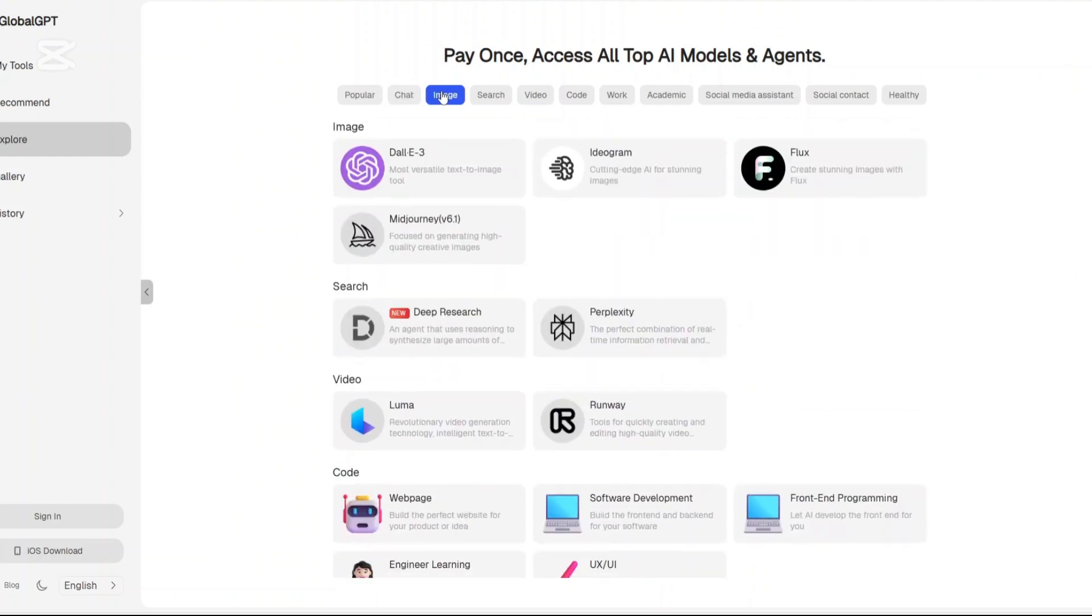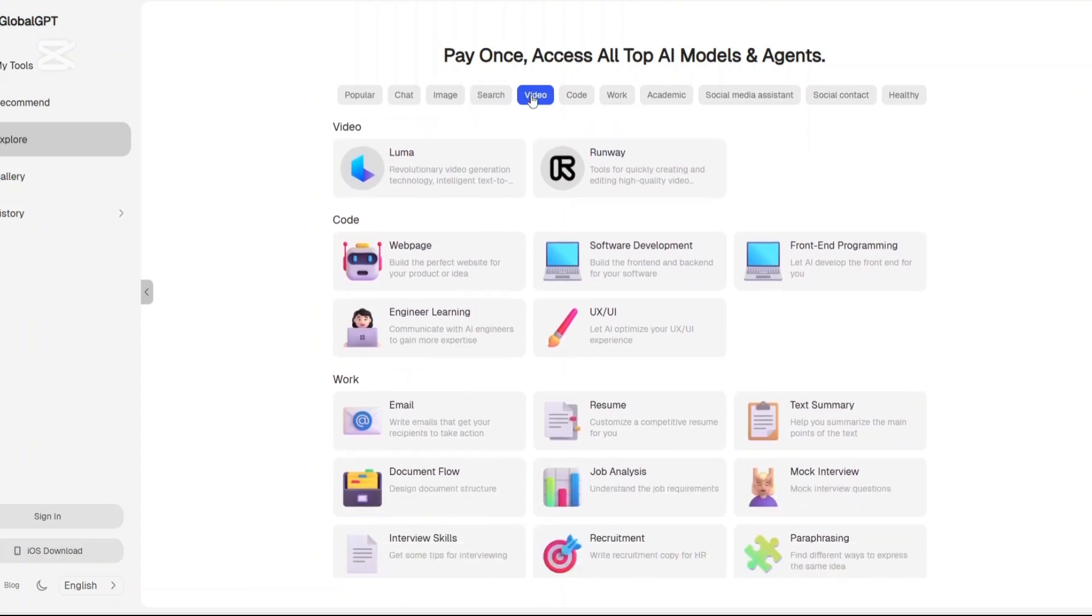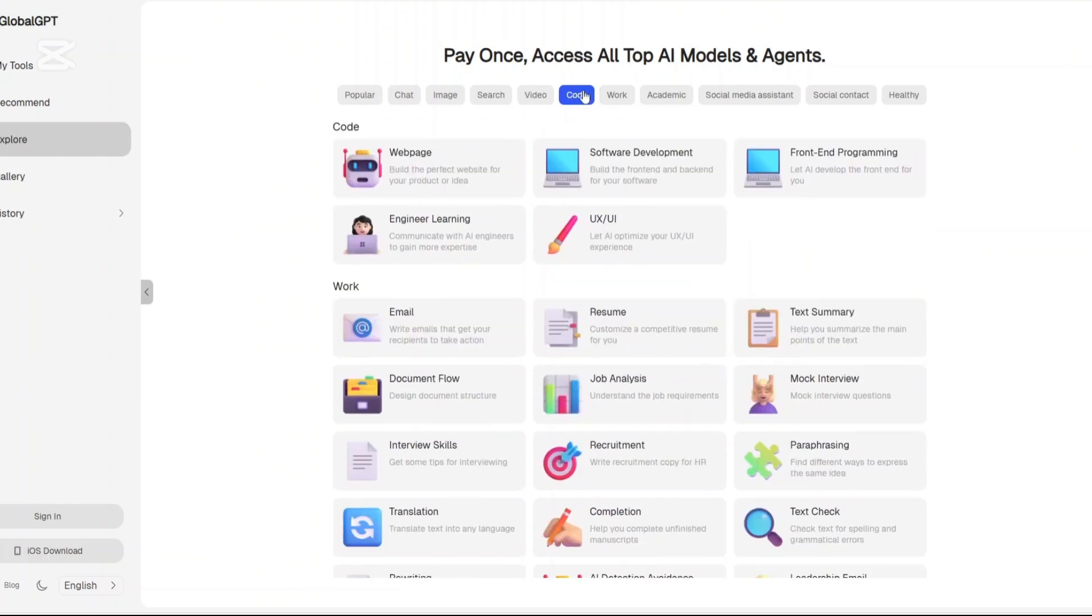In this video, we'll talk through everything you need to know about it, from what it is and how it works, to its main features, the pricing, the pros and cons, and finally, whether or not it actually stands a chance against giants like ChatGPT and Google Gemini. Let's get started.